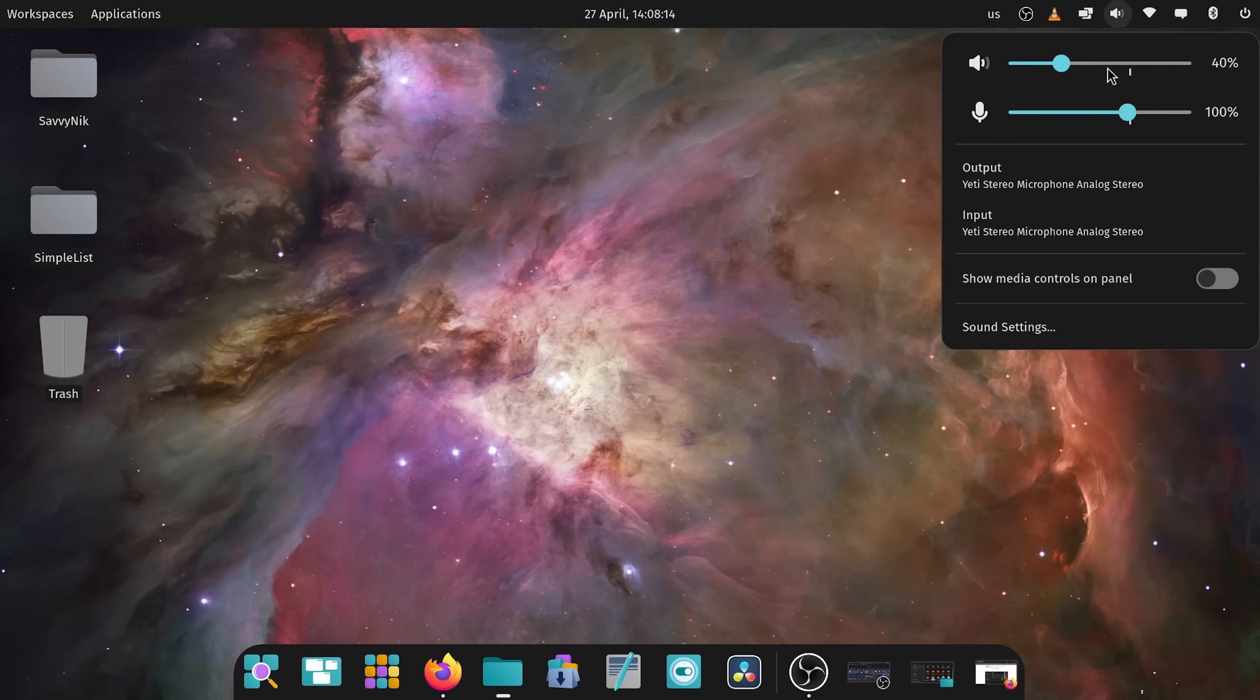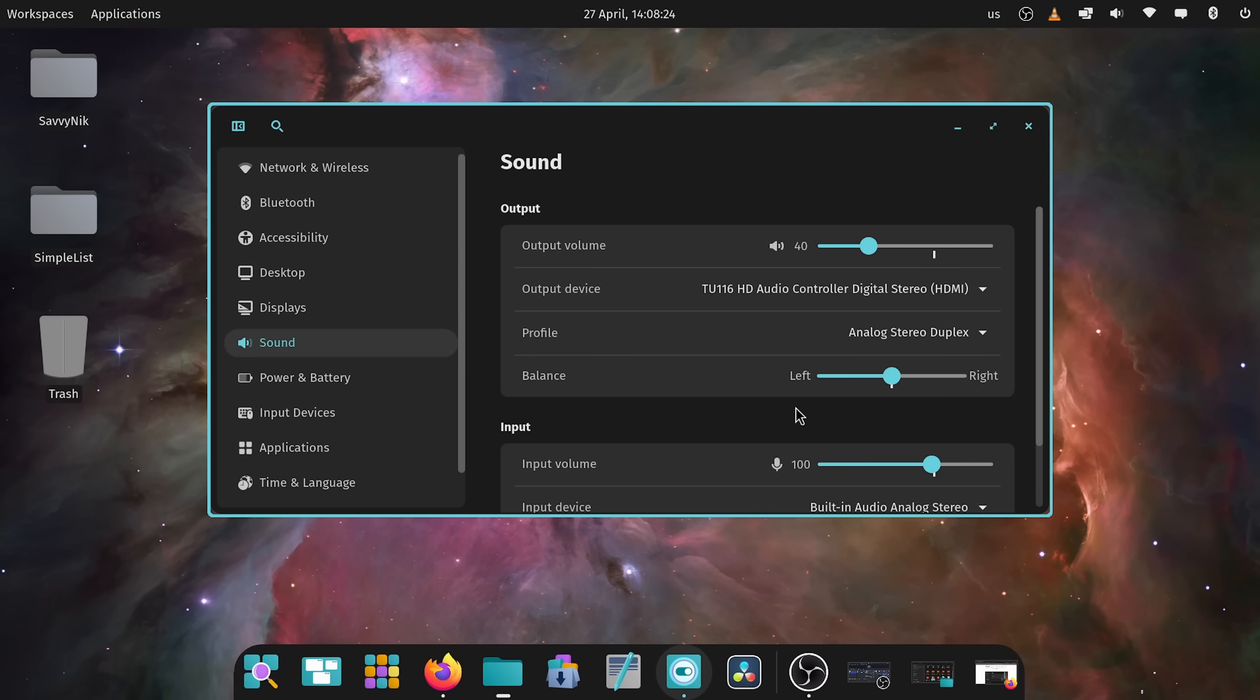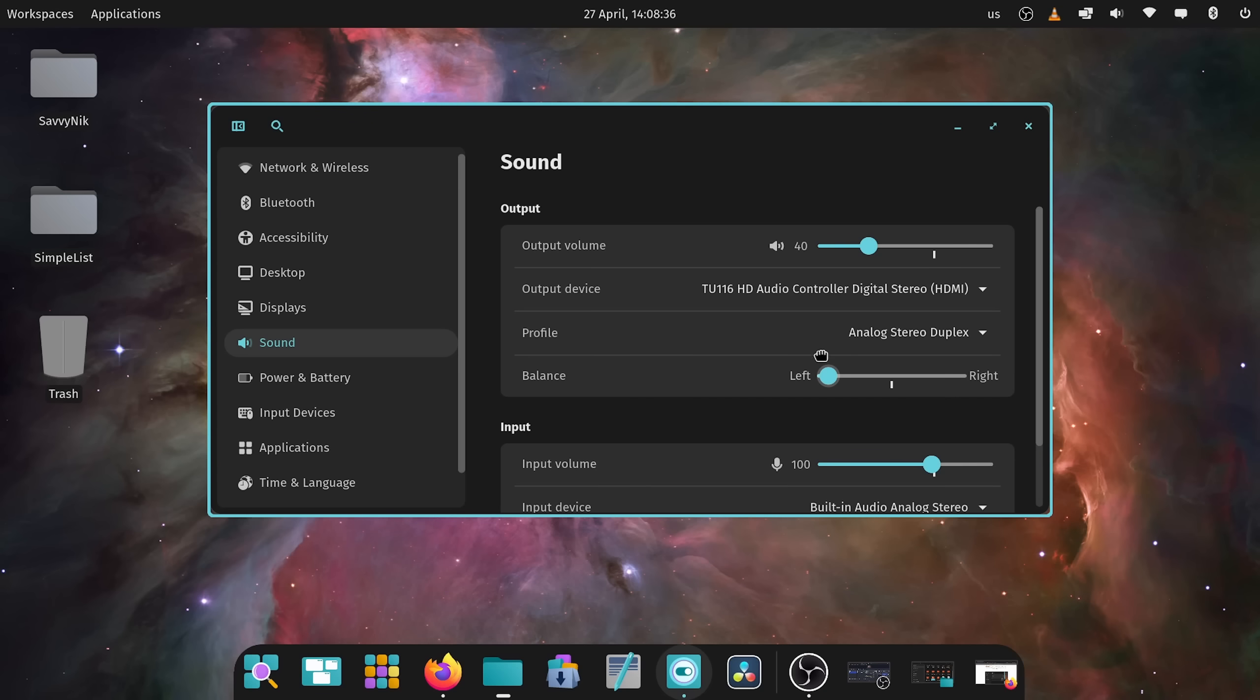Also with the sound settings we now have a balance option which allows us to balance whether or not we want the left or right ear to hear a little more. For example if I slide over to the right that means the right ear is getting all the audio versus if I slide over to the left the left ear gets all the audio and in the middle both ears get that audio.